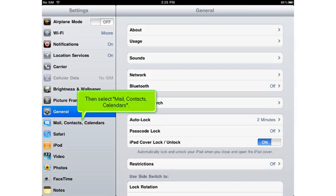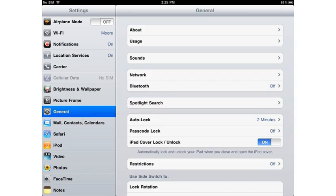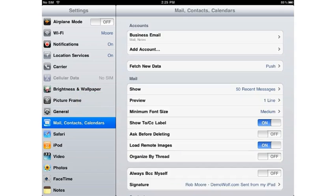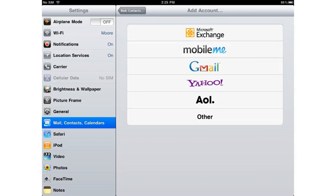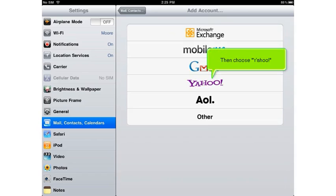Then select Mail, Contacts, Calendars. Select Add Account, then choose Yahoo.